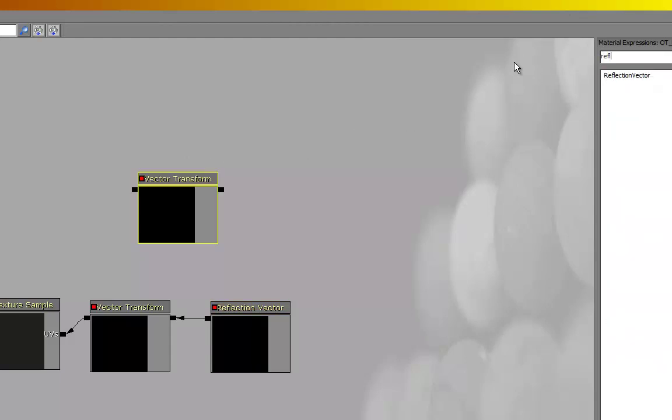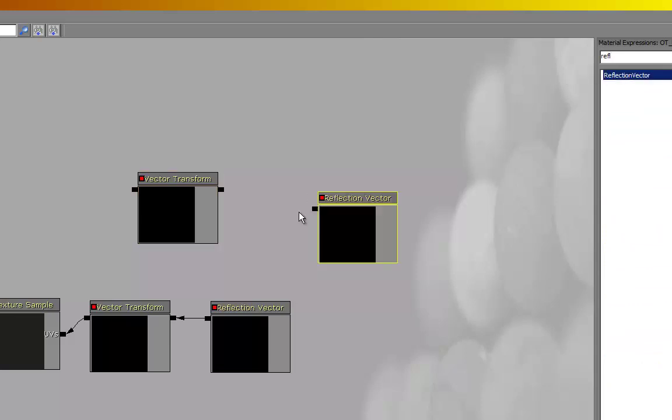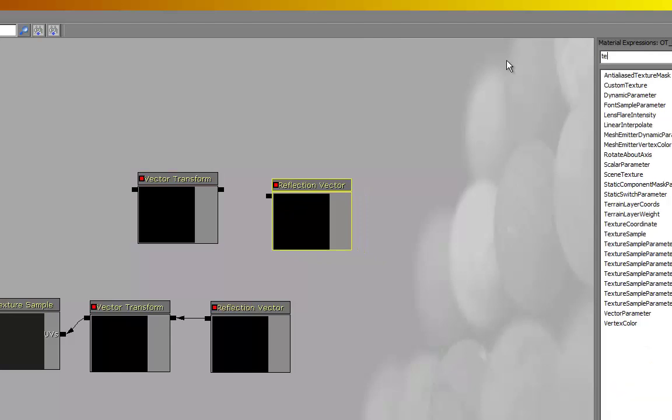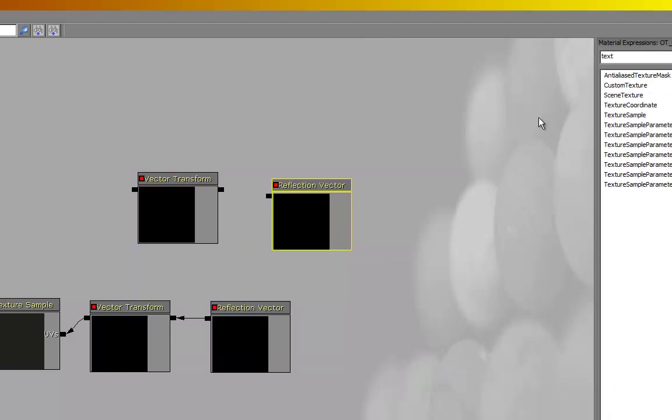Again, just type in reflect and you get the reflection vector here. And if you need to, you can drop the texture sample in.